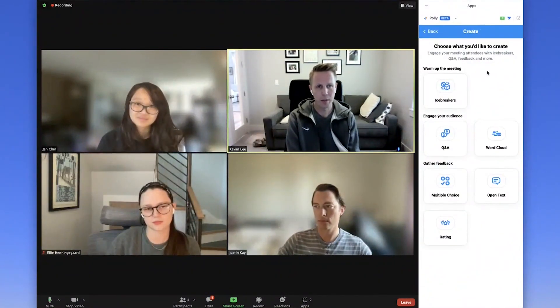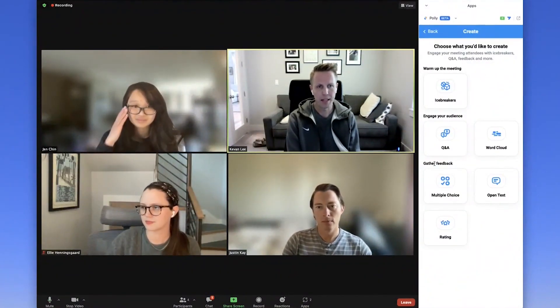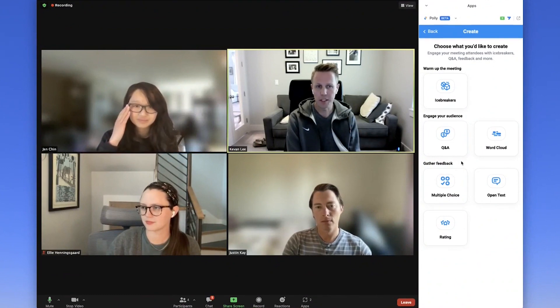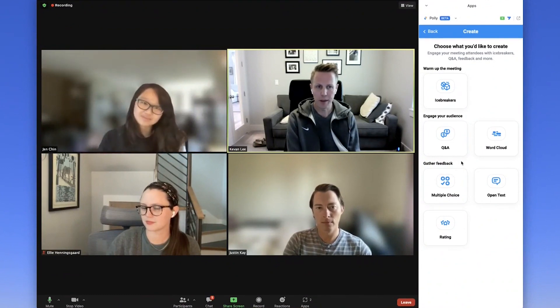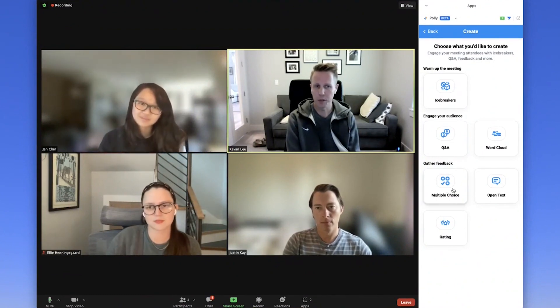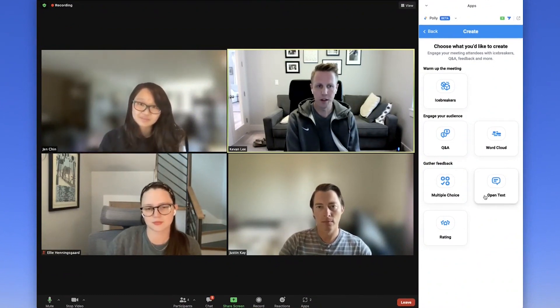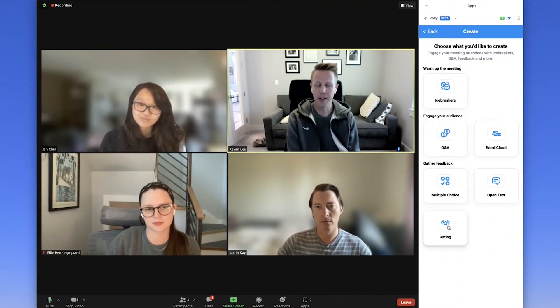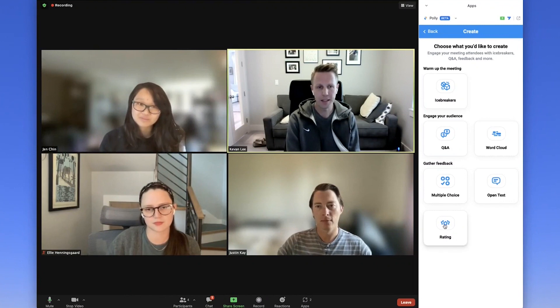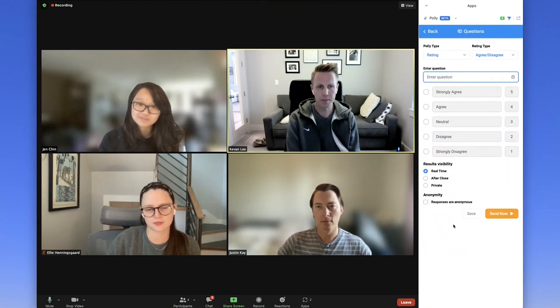So you click the blue create a poly button. And again, down at the bottom, you'll see a job for gather feedback. You can choose from multiple choice, open text, or rating. In this case, we'll choose a rating.